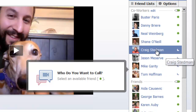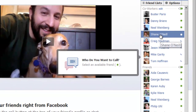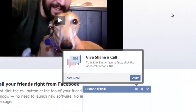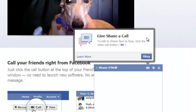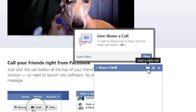I've got my friend Shane O'Neill. He's an editor at CIO.com. He's agreed to do this, so we're going to give Shane a call. After you pick who you want to call, you just click on this little video calling button. If you haven't already installed the plug-in, it'll install a quick plug-in into your browser, and then it'll help make the call.